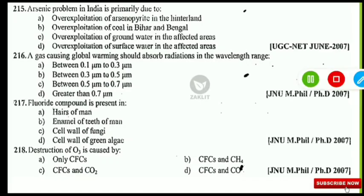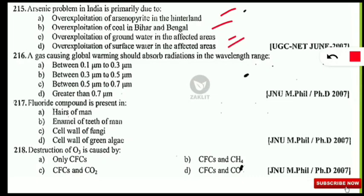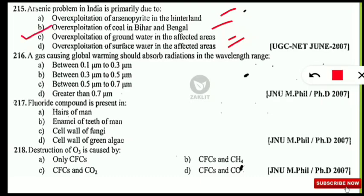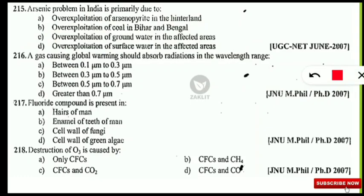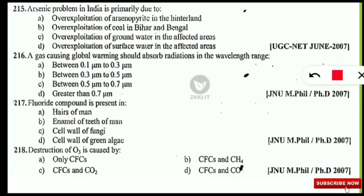The next question: arsenic problem in India is primarily due to what? The correct option is C — over-exploitation of groundwater in the affected areas. A confusing option is over-exploitation of coal in Bihar and Bengal, which is specifically the reason for those states; but for all of India, it is over-exploitation of groundwater. If asked specifically about Bihar and Bengal, the answer would be over-exploitation of coal.